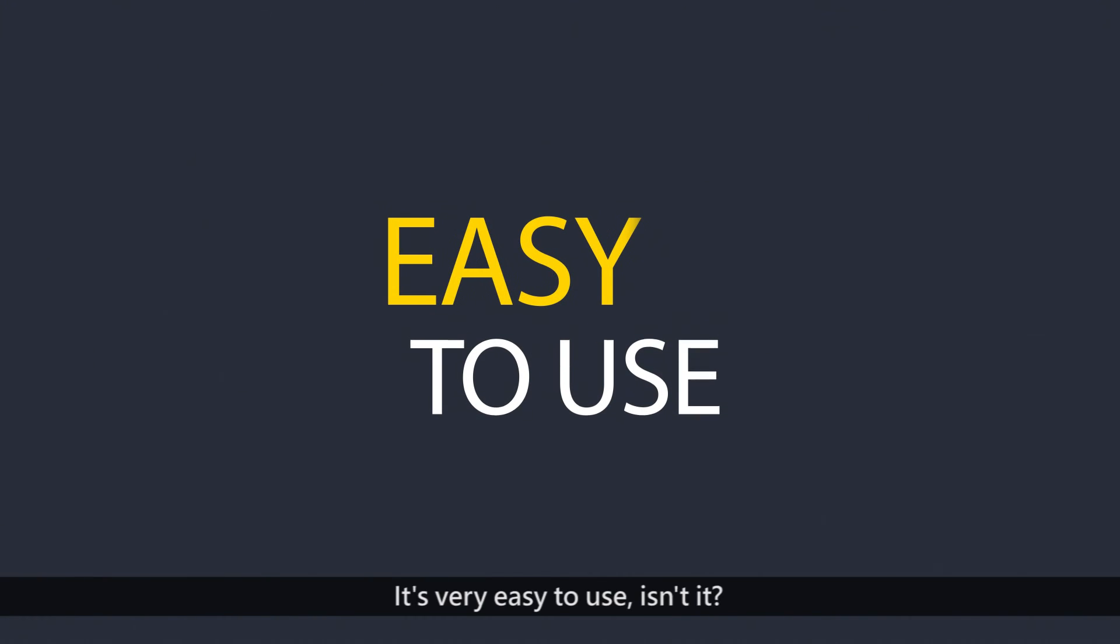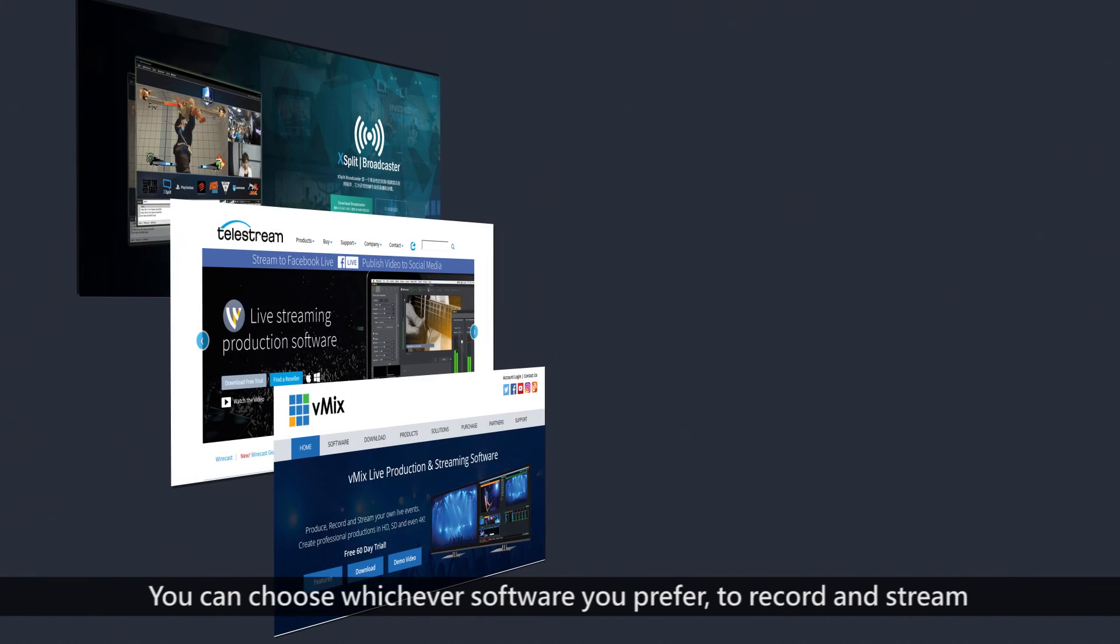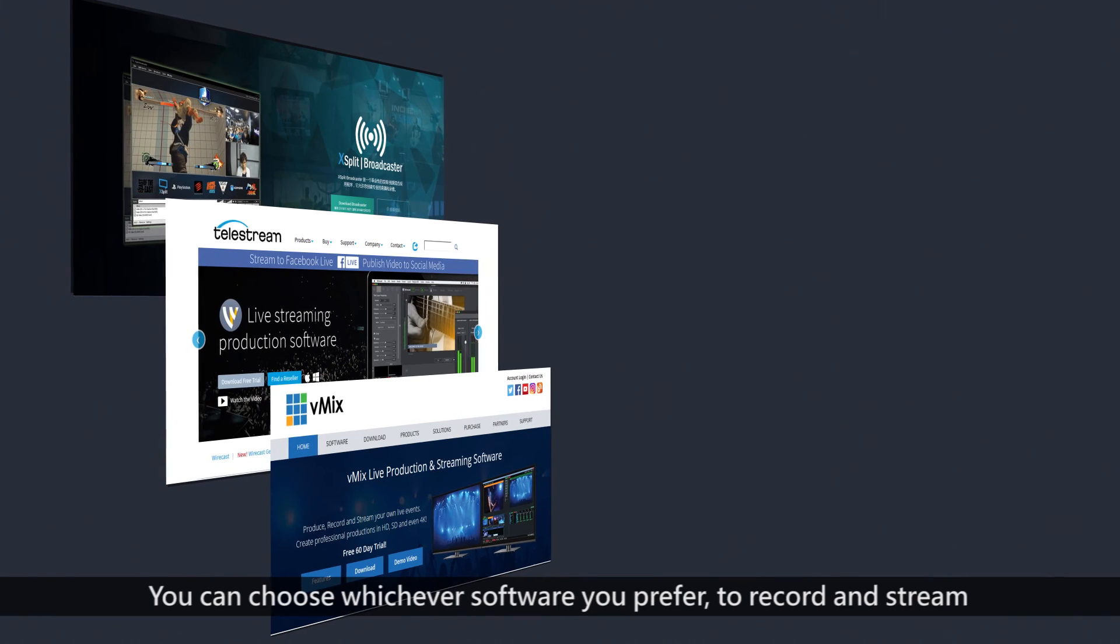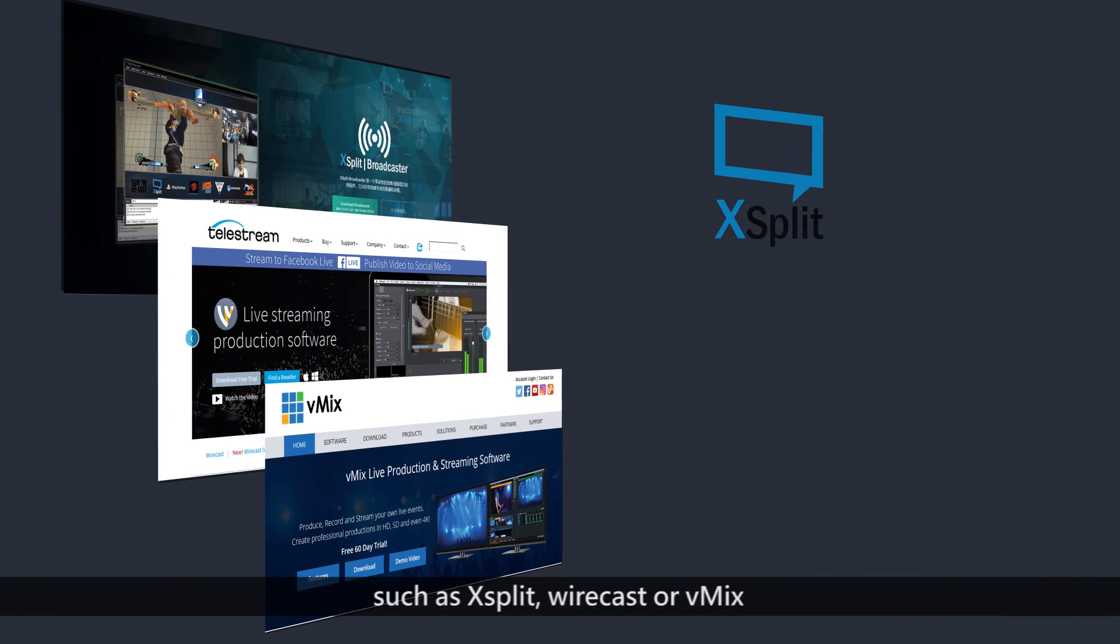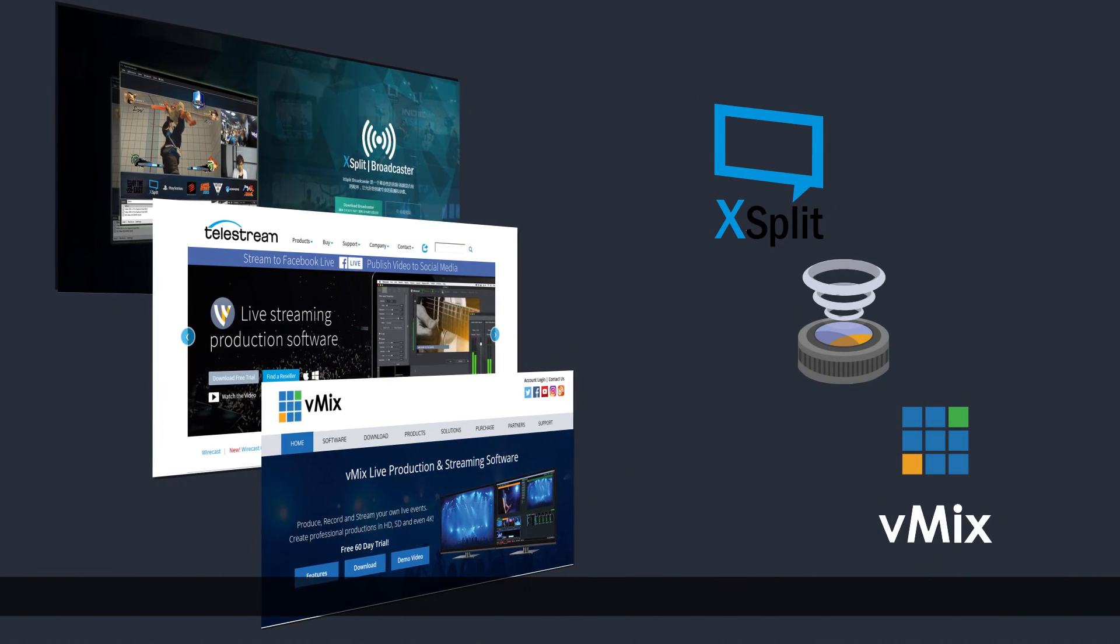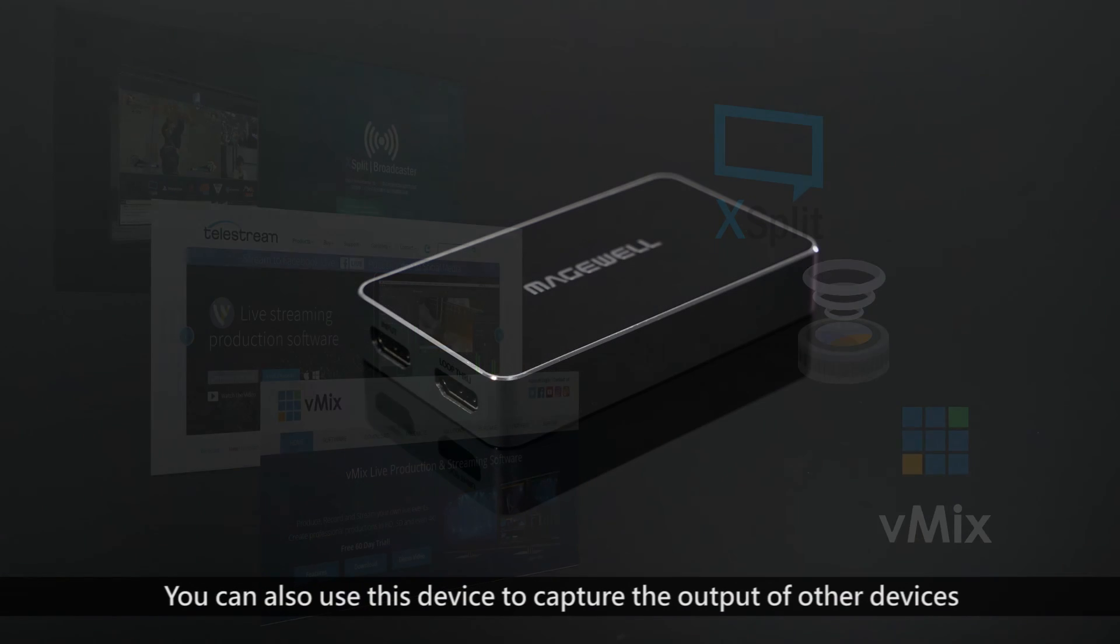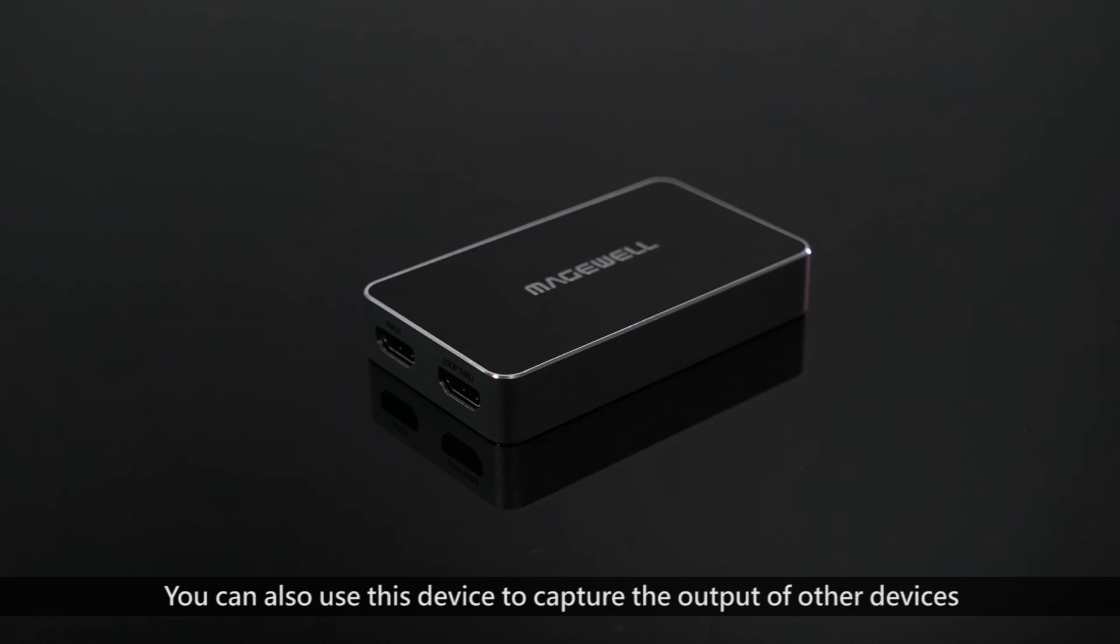It's very easy to use, isn't it? You can choose whichever software you prefer for recording and streaming, such as XSplit, Wirecast or Vmix.